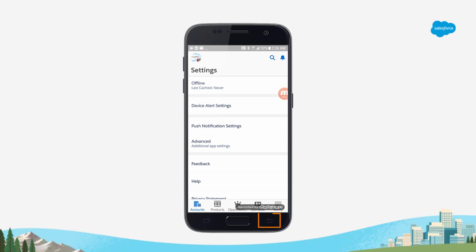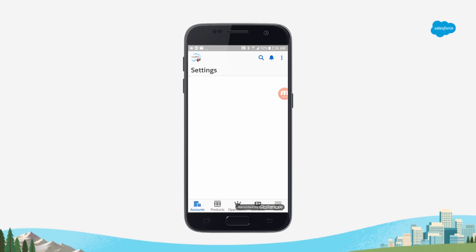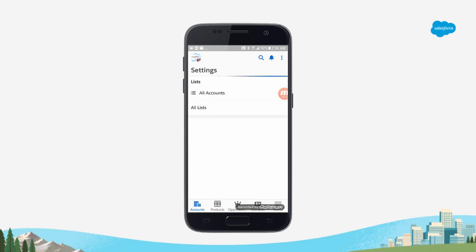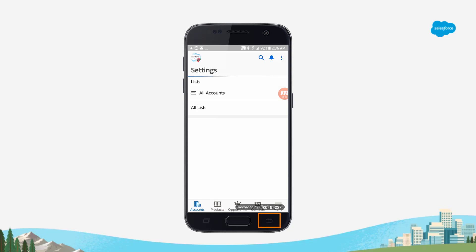Click the back arrow on your Android device to go back to the Settings page. Notice the progress bar showing the cache is being cleared from the app. Click the back arrow again on your Android device to go back to the Home screen.